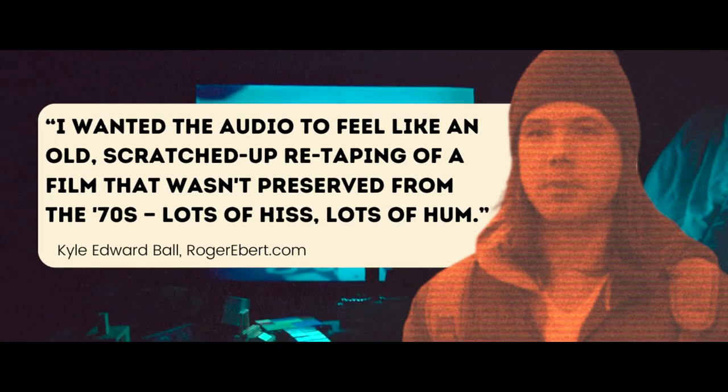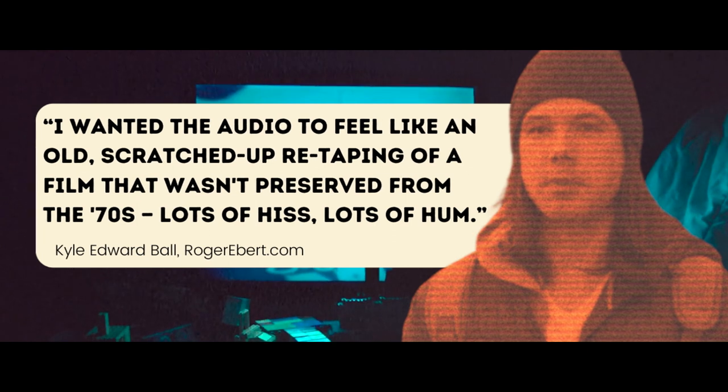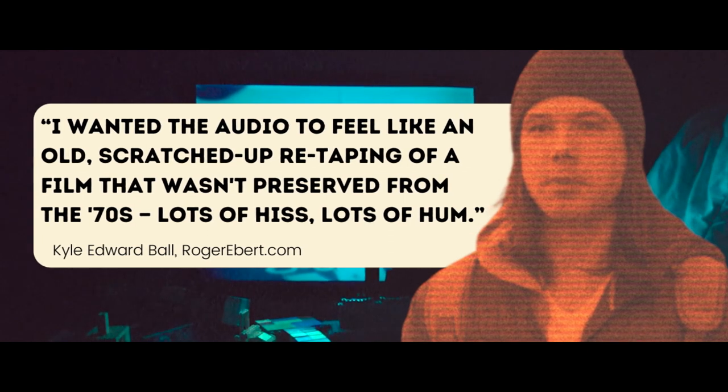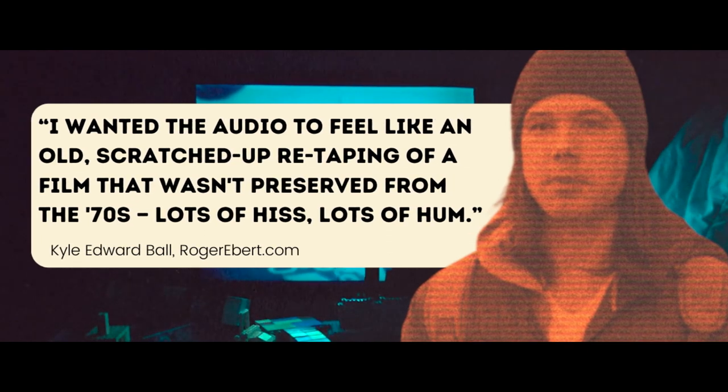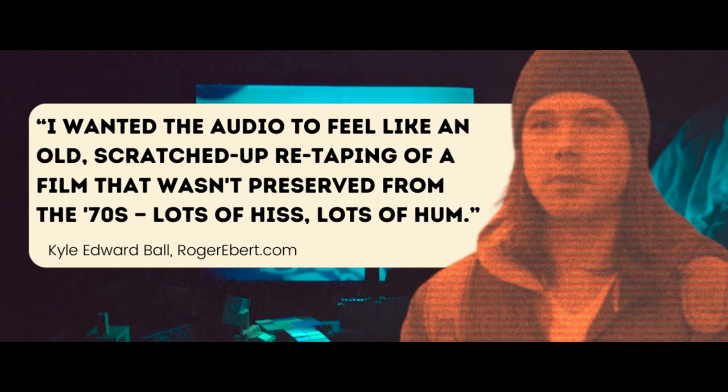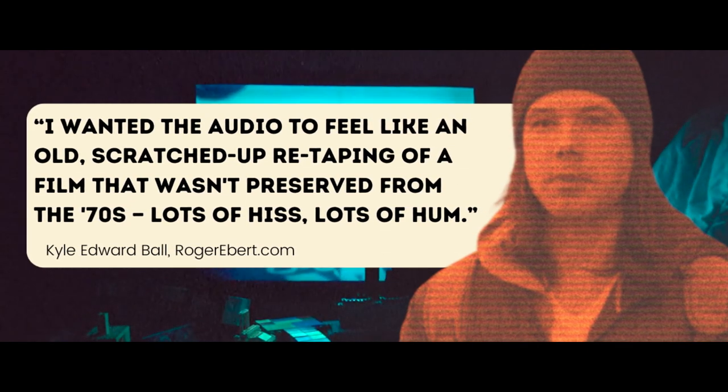Low-quality audio recordings sound less human while still retaining the seed of familiarity that makes it uncanny. Obviously, Kyle Edward Ball wanted to emphasize this in Skinnamarink partially as a way to create an authentic atmosphere for the movie's setting in 1995. In an interview, Kyle says he wanted the audio to feel like an old, scratched-up re-taping of a film that wasn't preserved from the 70s.